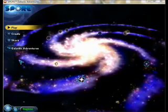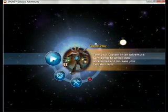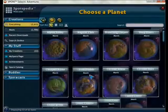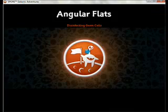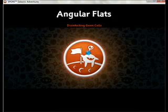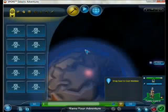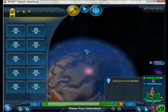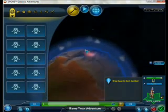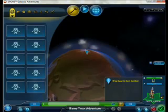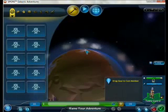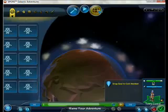Quick Galactic Adventure tutorial — starting an adventure, choosing a planet. Moving up and down using arrows, zooming using plus or minus, and terraforming.